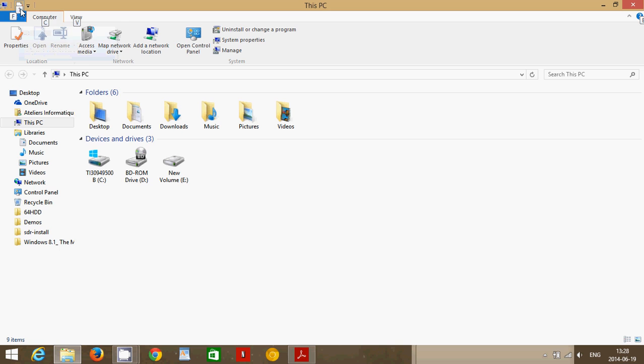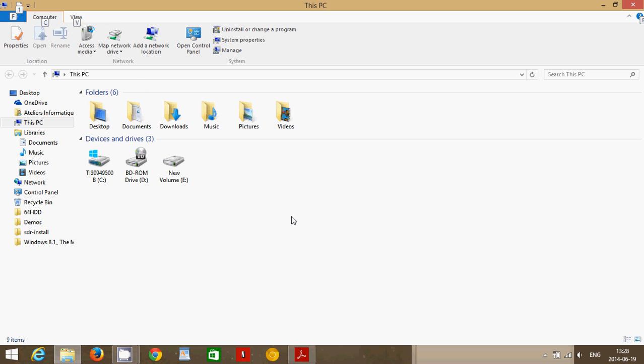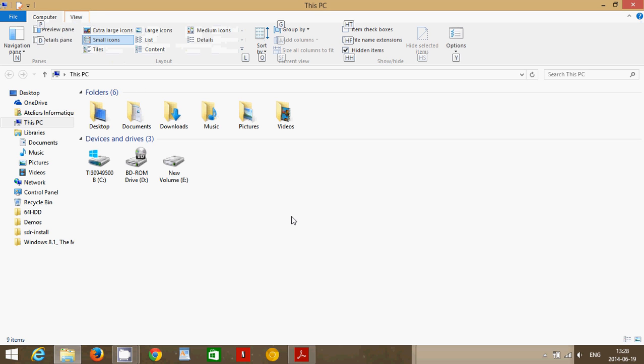Alt 1 will show more properties, Alt C for computer, Alt V for view. So if I do Alt V, I am in the view.